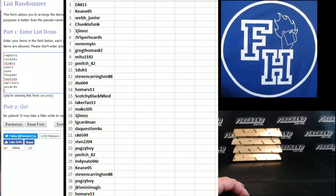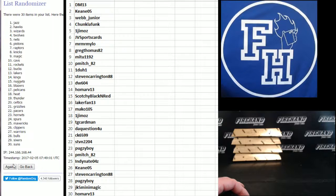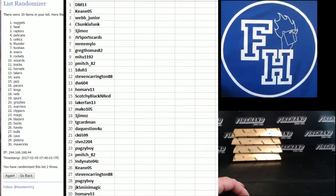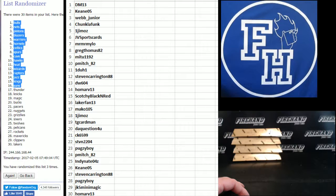Teens, Wizards on bottom, Blazers on top, one, two, and three. Bulls number one, Lakers number 30.